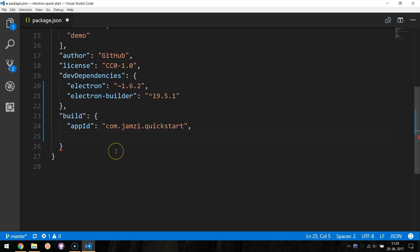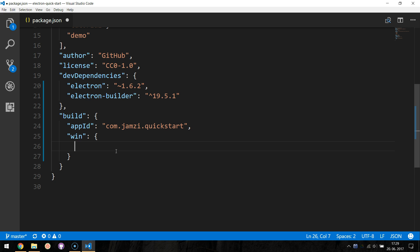And specify the platform for which we want to build. In our case, this is the win platform, and the target installer will be of type NSIS.